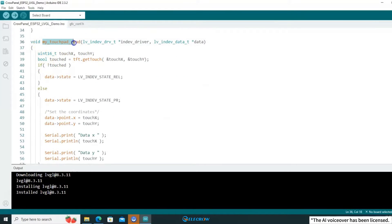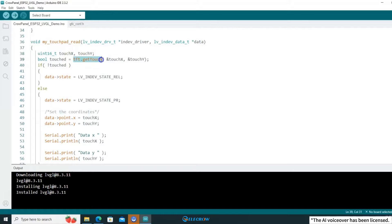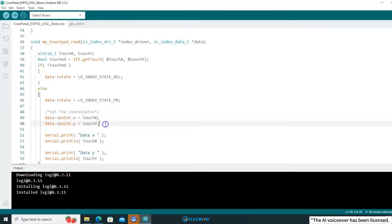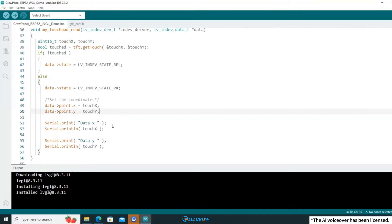Next, we have the LVGL touch driver, which leverages the touch driver function from the LovyanGFX library. It passes the captured touch information as parameters to the LVGL touch driver function. At this point, you should understand why you need to use another graphics library when working with LVGL and how the LVGL library interfaces with the display driver and touch driver.